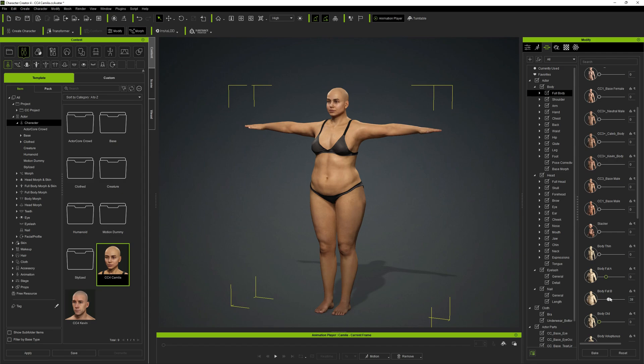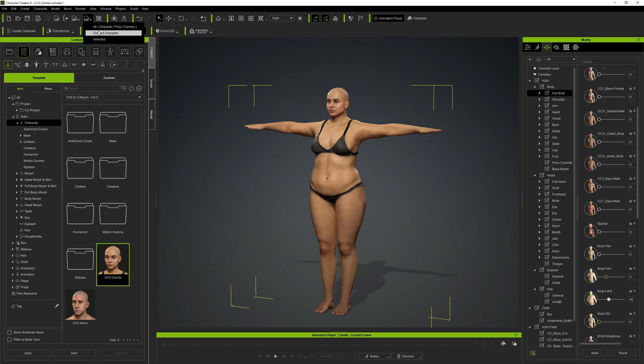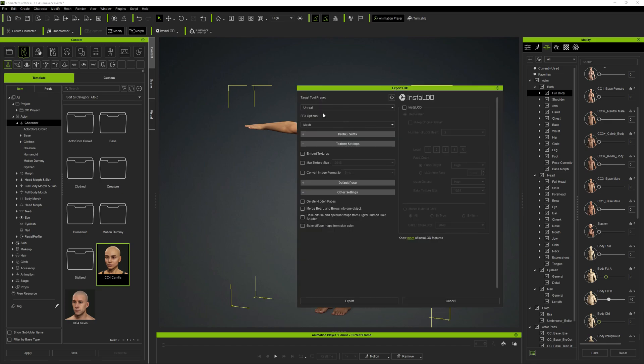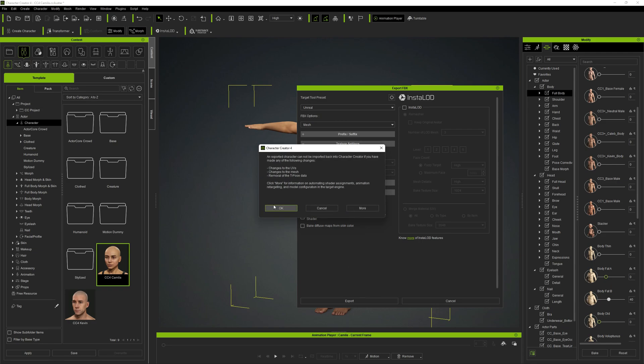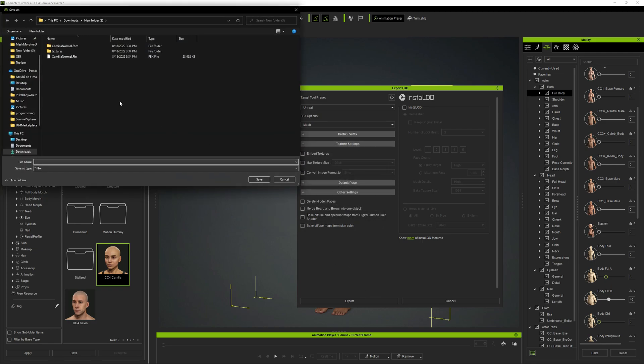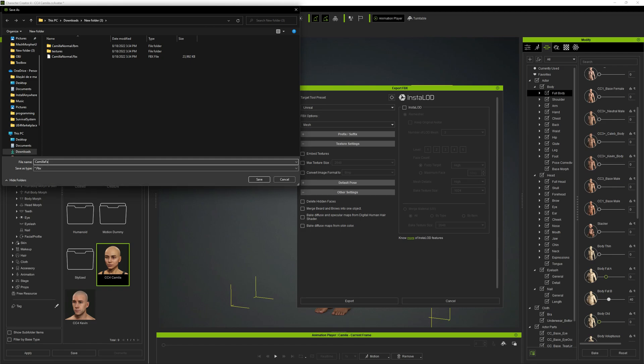Let's make it fat like this. I don't want to over exaggerate or overdo it. Now I can go ahead and click on export FBX again, clothed character, same settings, and export to Unreal. I'm gonna name this FBX file Camila fat.